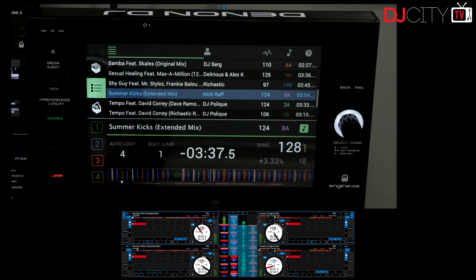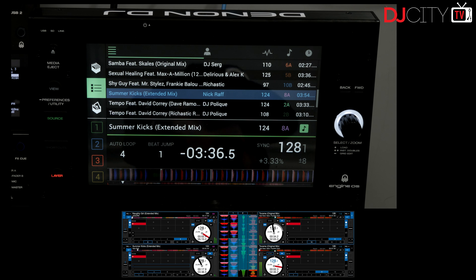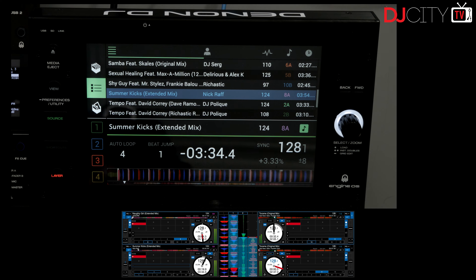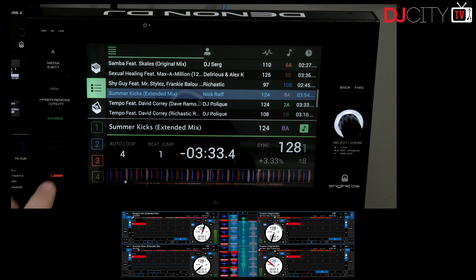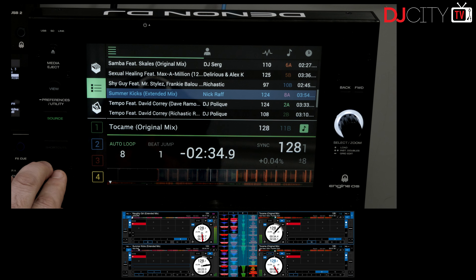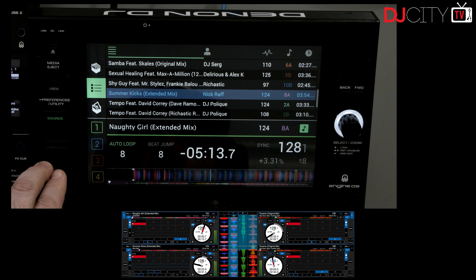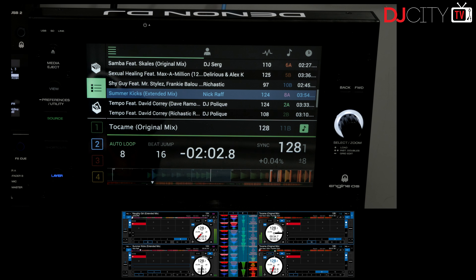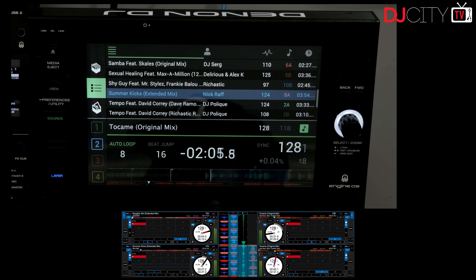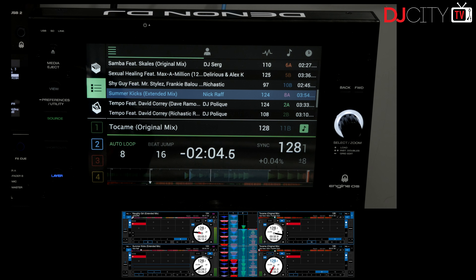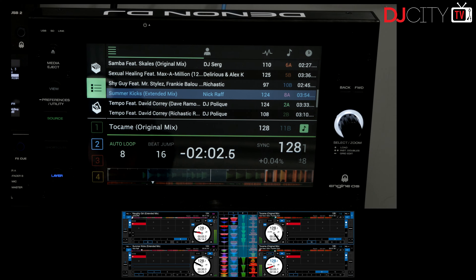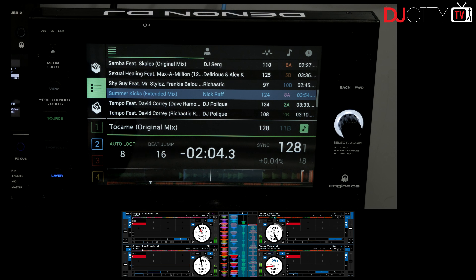I've had a short time to test out the functionality in a beta version of the software and it's really quite impressive, with multiple pad modes supported and all of the player controls mapped in a logical fashion. If you're a user of both Serato DJ Pro and the SC6000 or SC6000M players, you should definitely give this a try as soon as it drops.